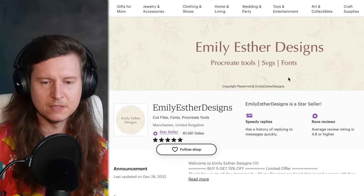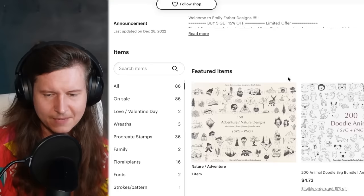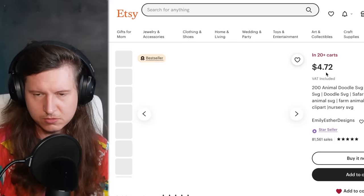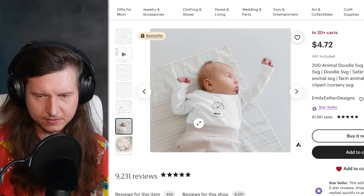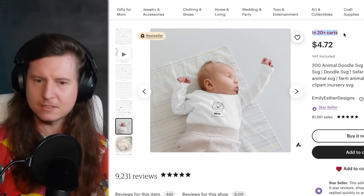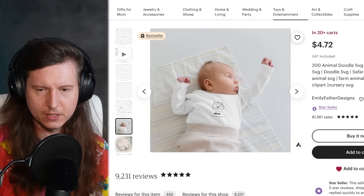At around $5 per sale, she's easily hitting $400,000 in revenue. Looking a little bit deeper at what is doing well, you can see these cute little icons — there's almost a Japanese, kawaii theme going on. You can see it's in 20-plus carts, which means there are 20 people who have put it in their basket and are waiting to buy.